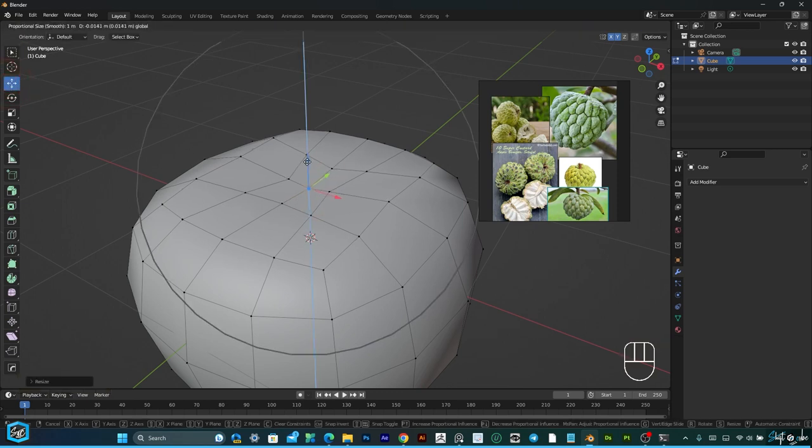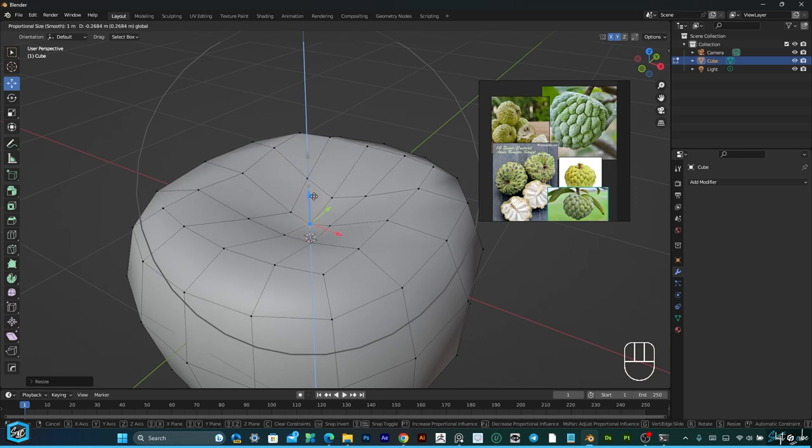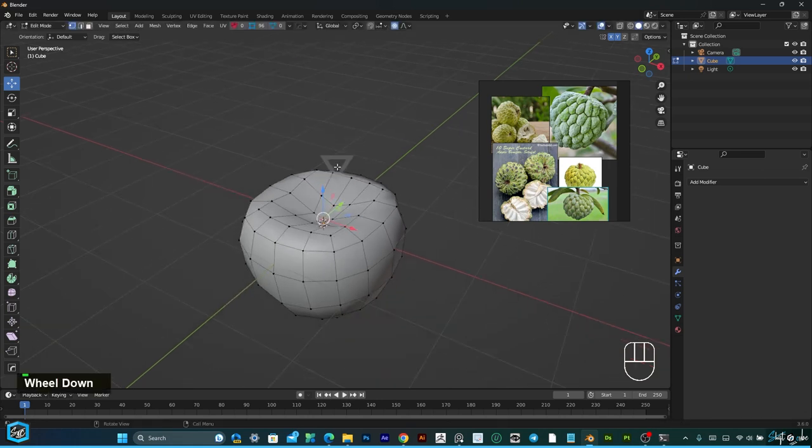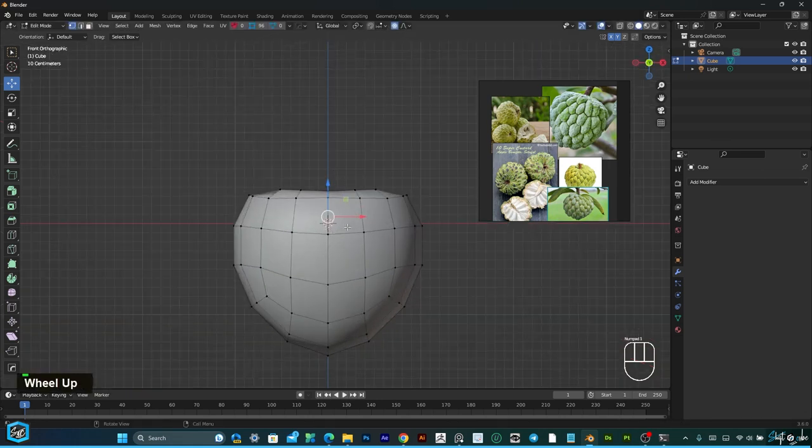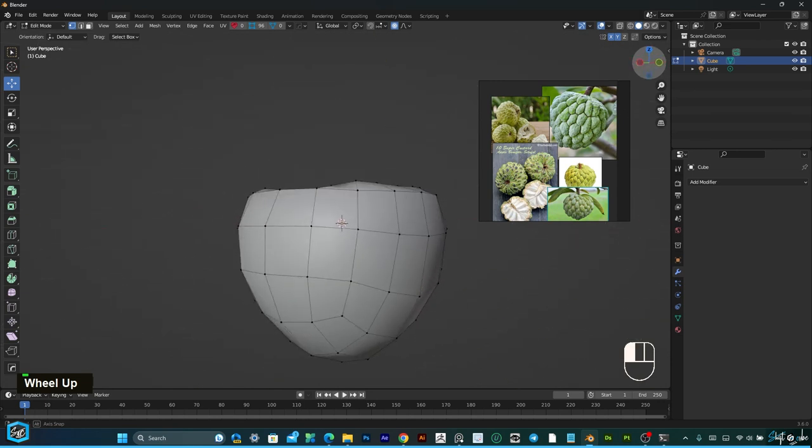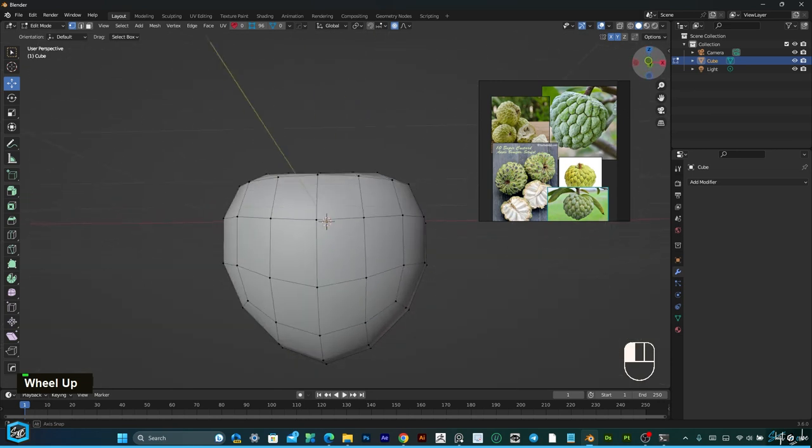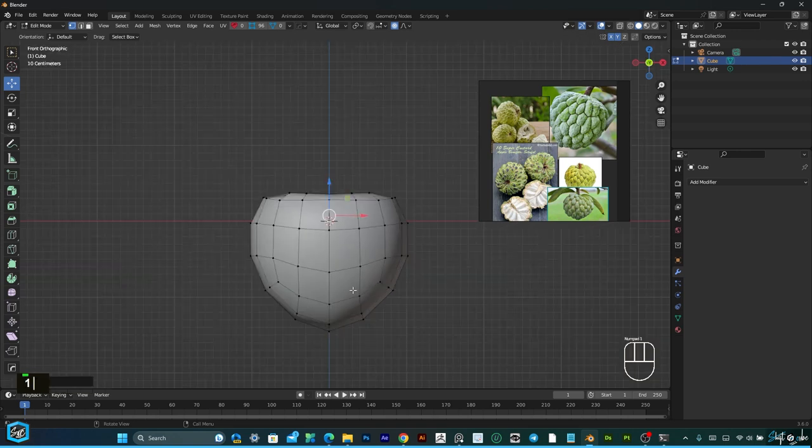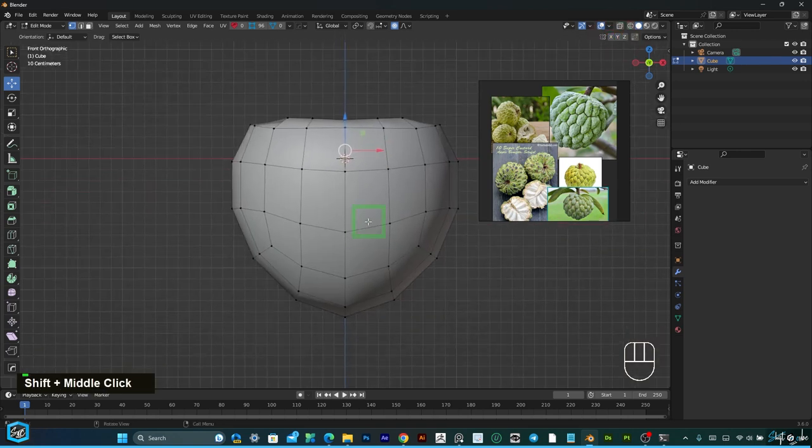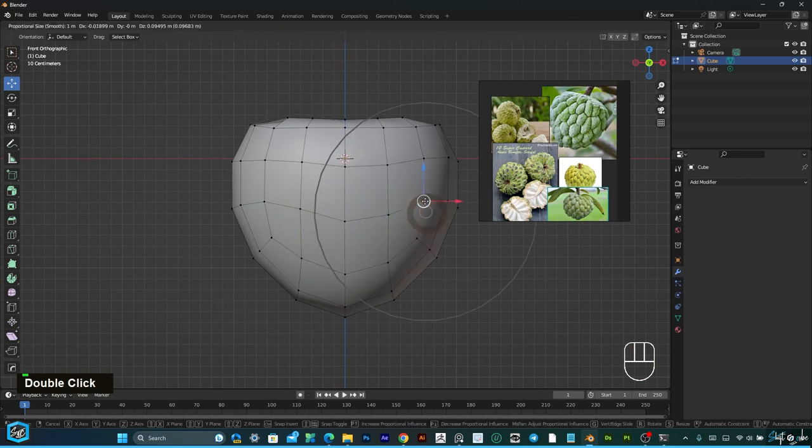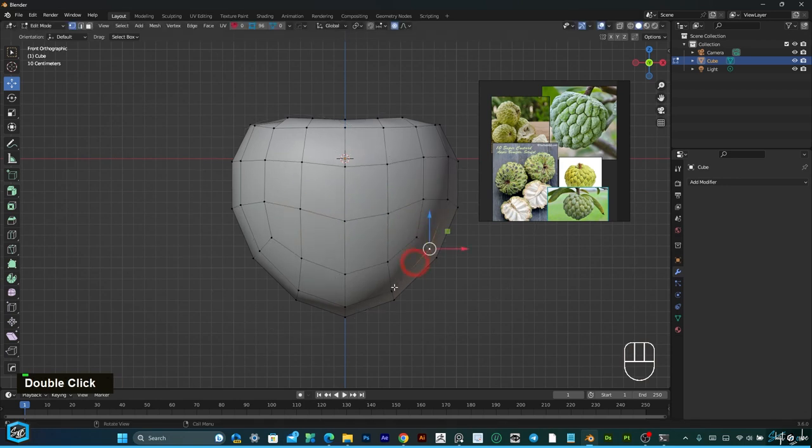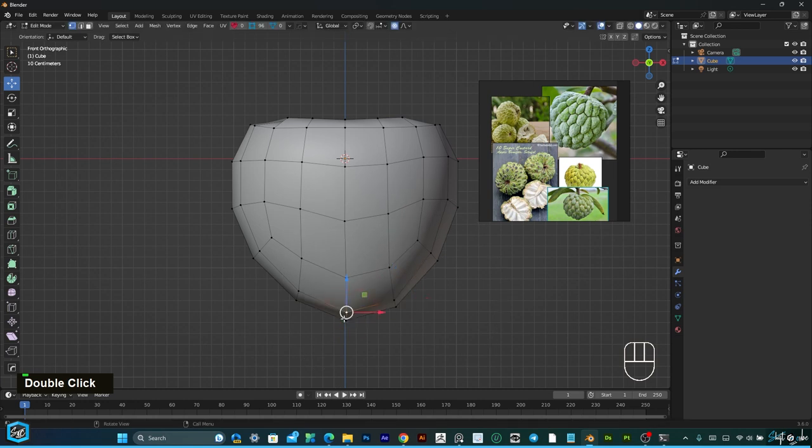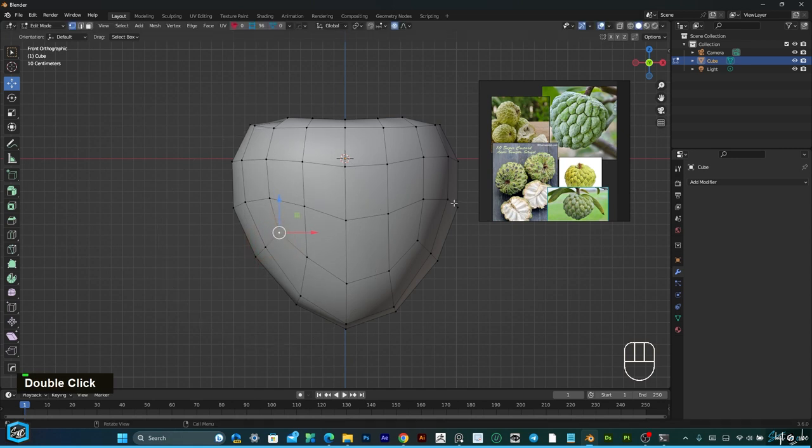Then grab a little bit down like this, okay this is enough. Turn off the X Y symmetry, then move a little bit like this because we need uneven, so that's why.